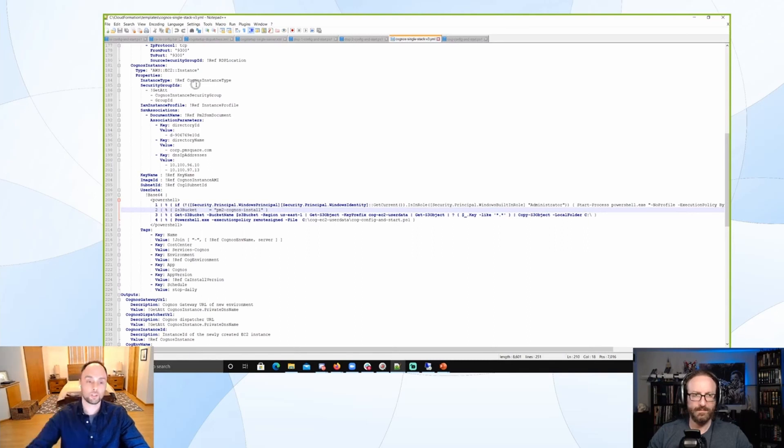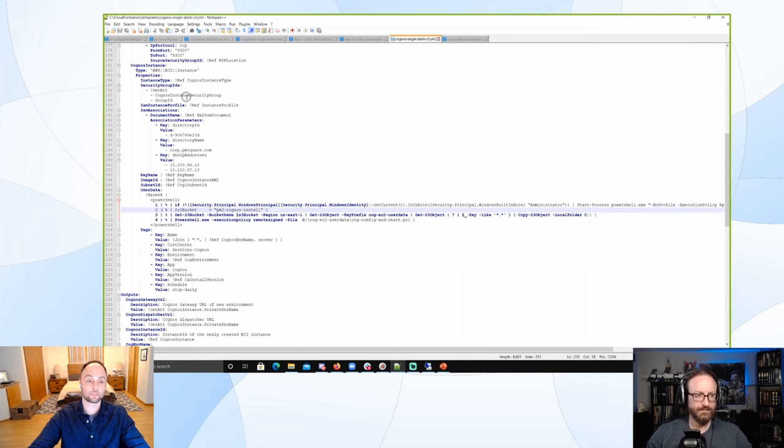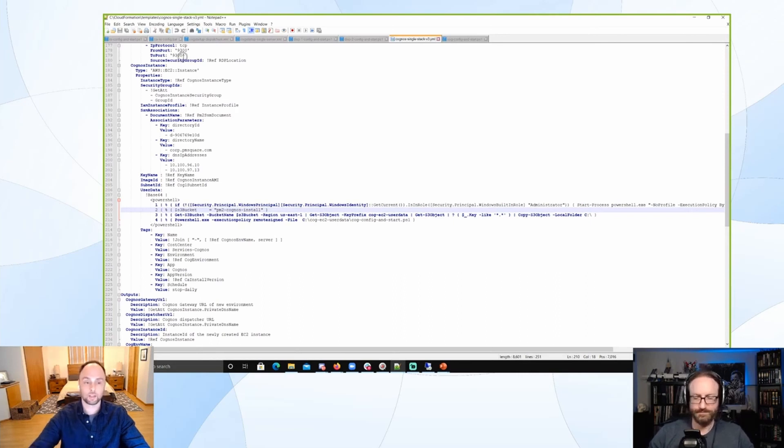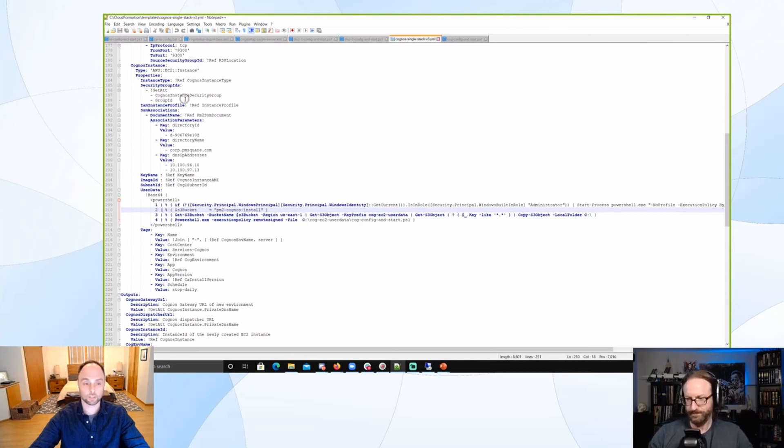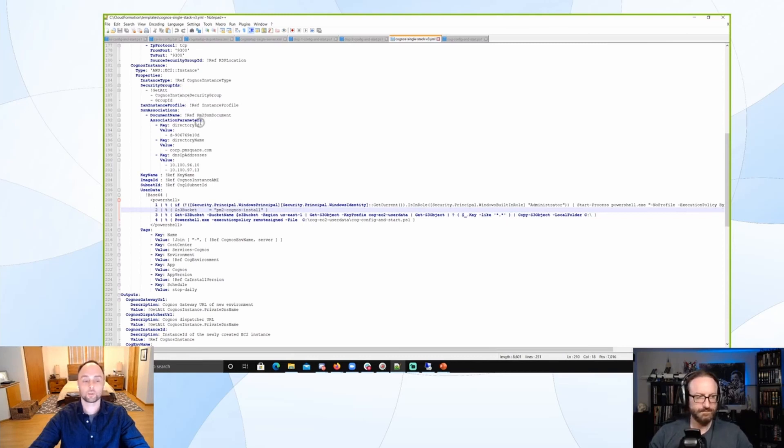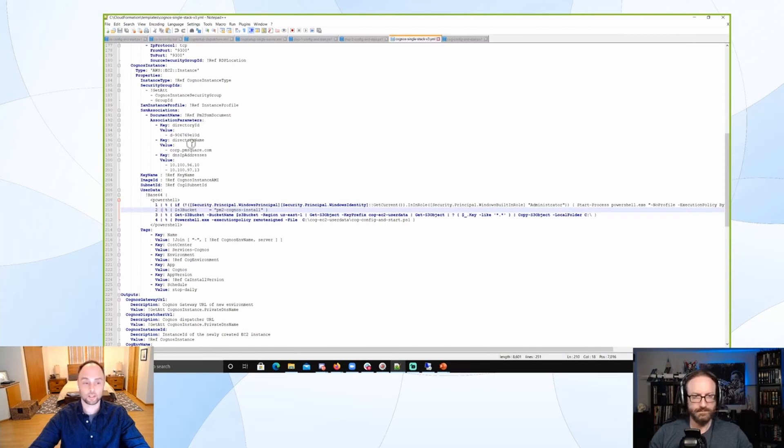So what security group to use. In this case, it's the one we just made above that has all the, you can see here, has inbound import 9300, for example. Attaching the IAM profile, attaching everything we've already defined above to this instance that's needed for it.